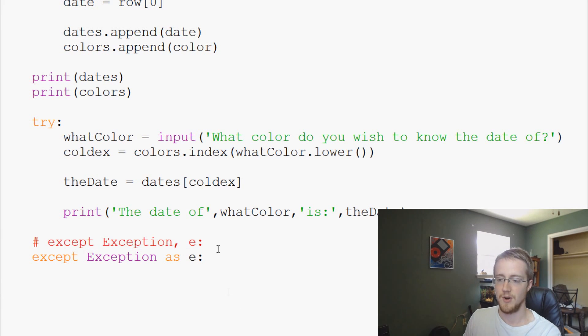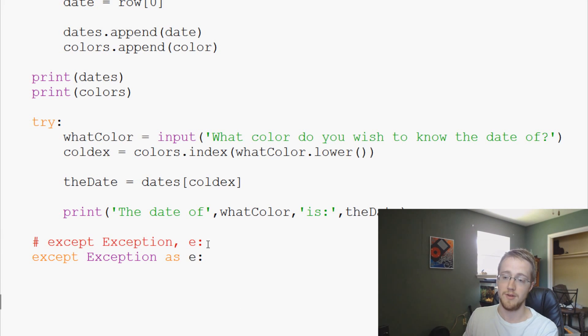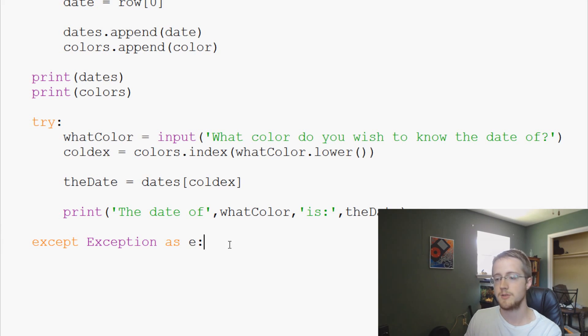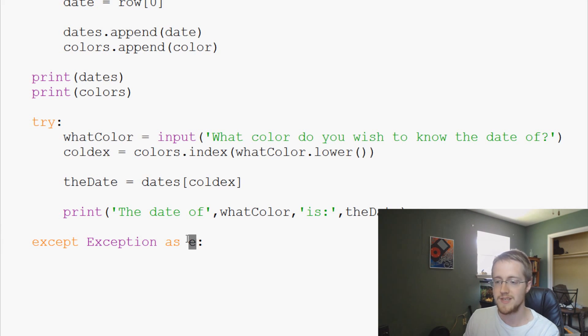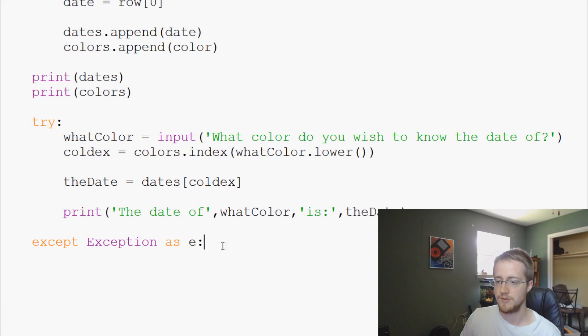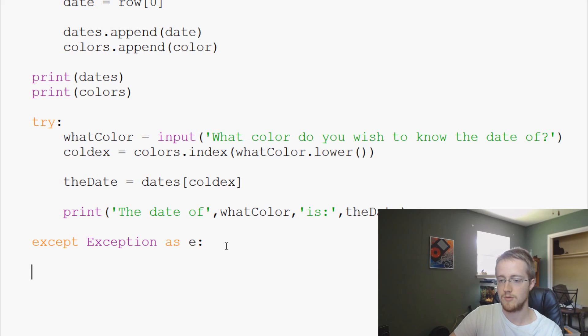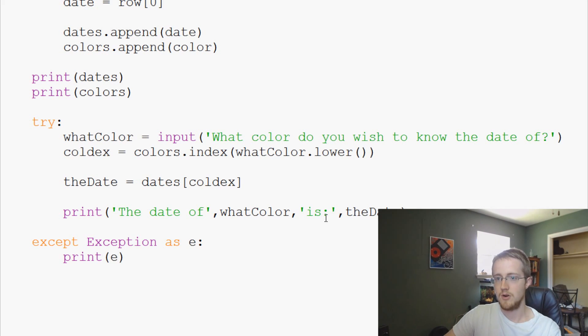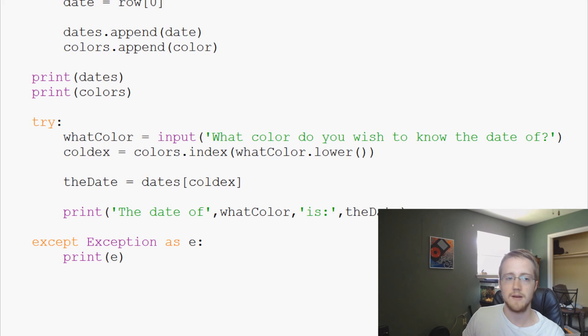Anyway, moving right along, except exception as E saves whatever the exception is to the variable E. For now we'll just print out the actual results of this exception so we'll say print E like that.